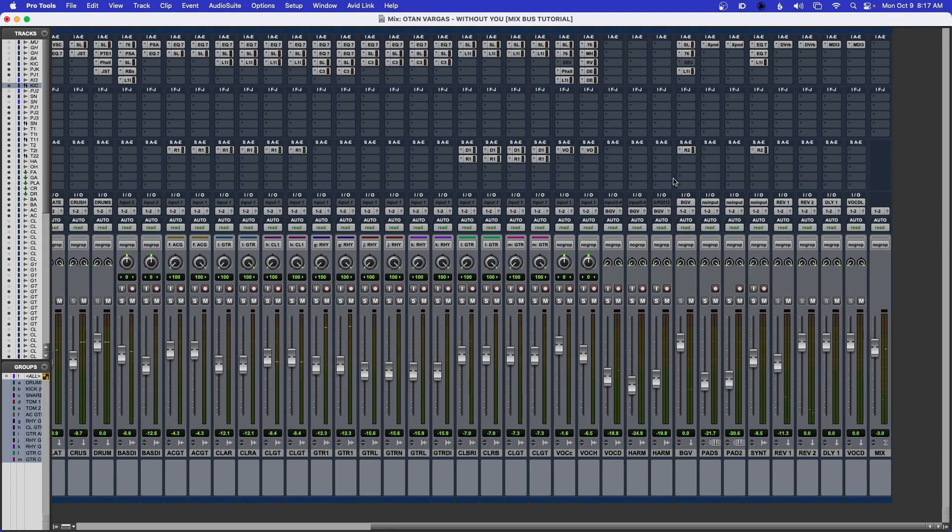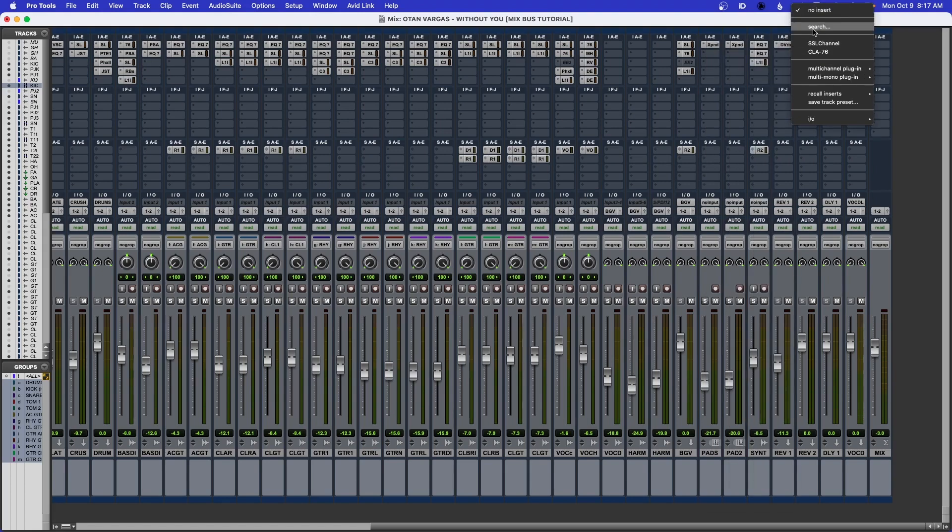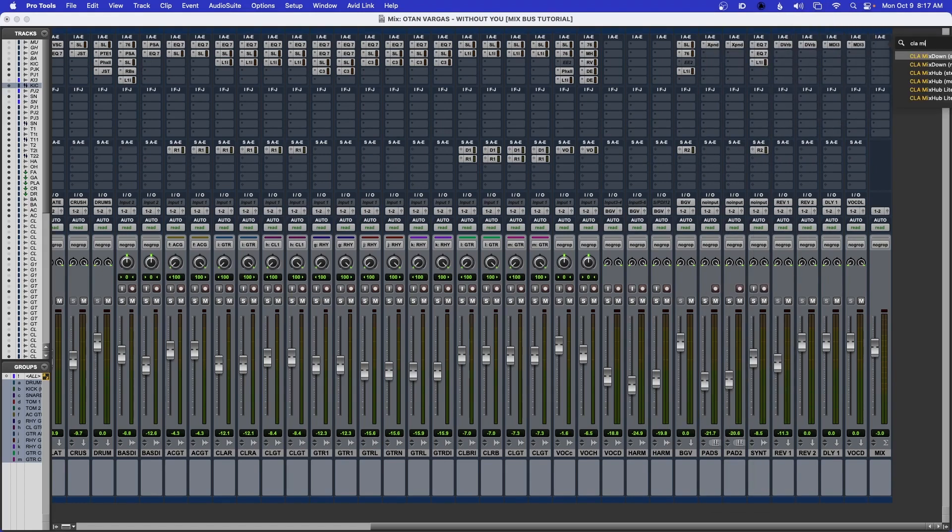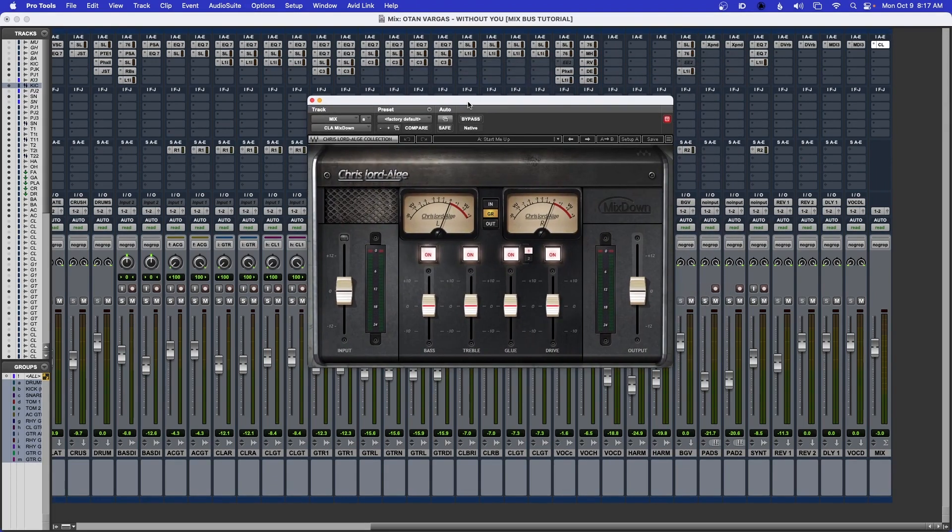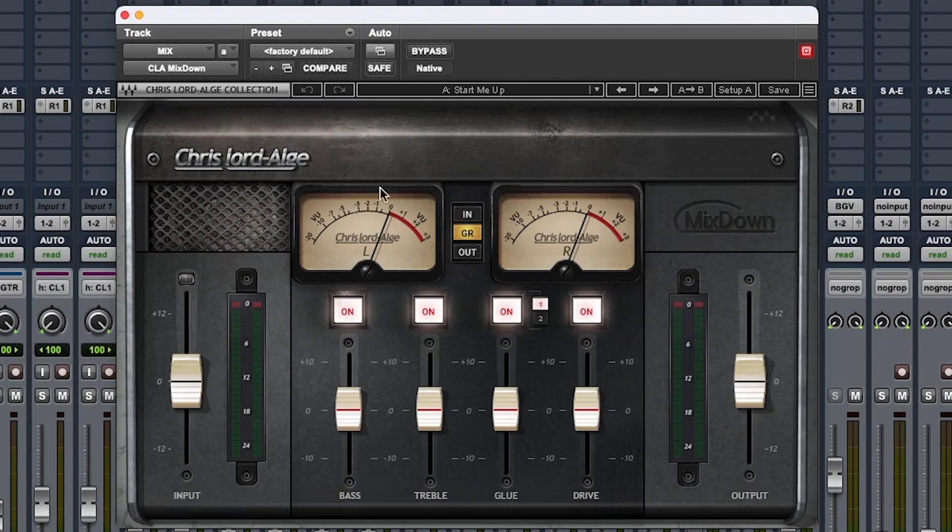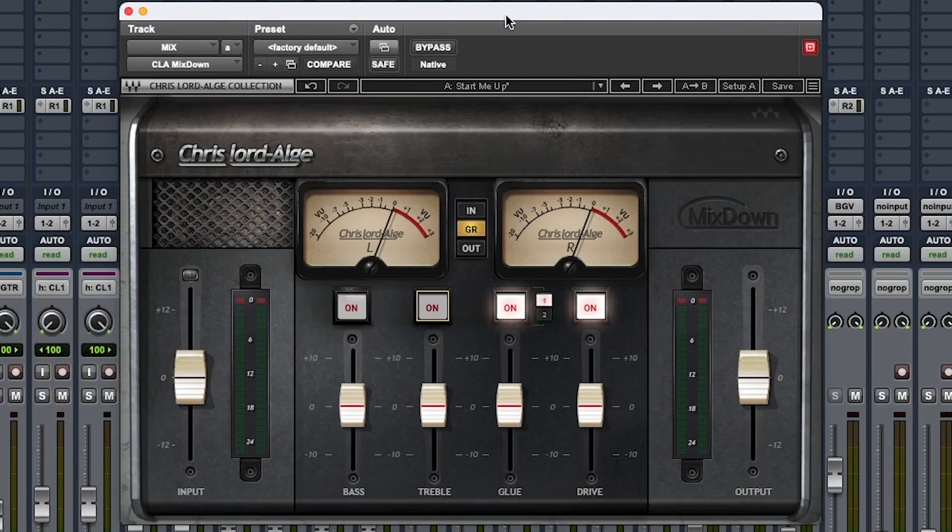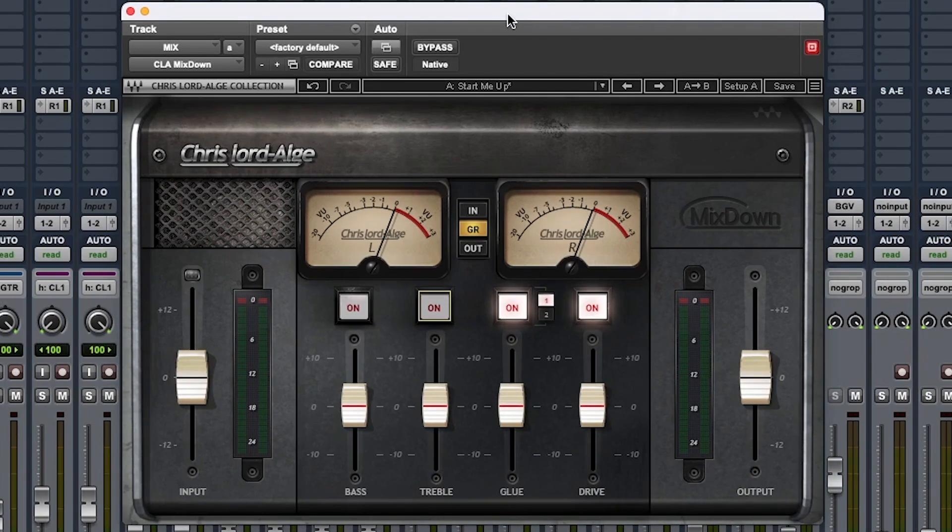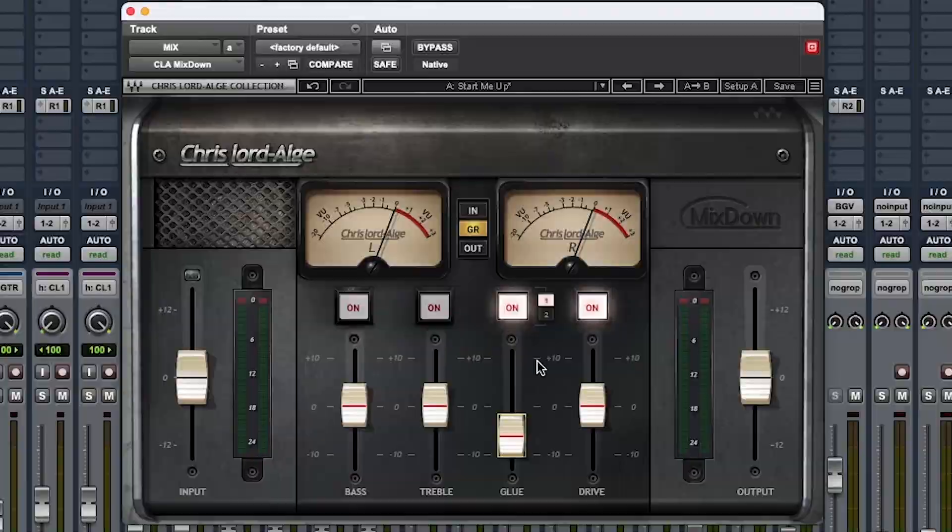First thing I'm going to do is add the CLA Mixdown stereo. I use this on my mix bus. First I take out the bass and treble because I don't want anything to alter that. The glue is the compression and the drive is the saturation. I just want to hit it maybe about minus 2 dB just to tame it - I don't want to slam it. I bring this down a little bit, hit play, and then bring it up until I'm hitting around minus 2.